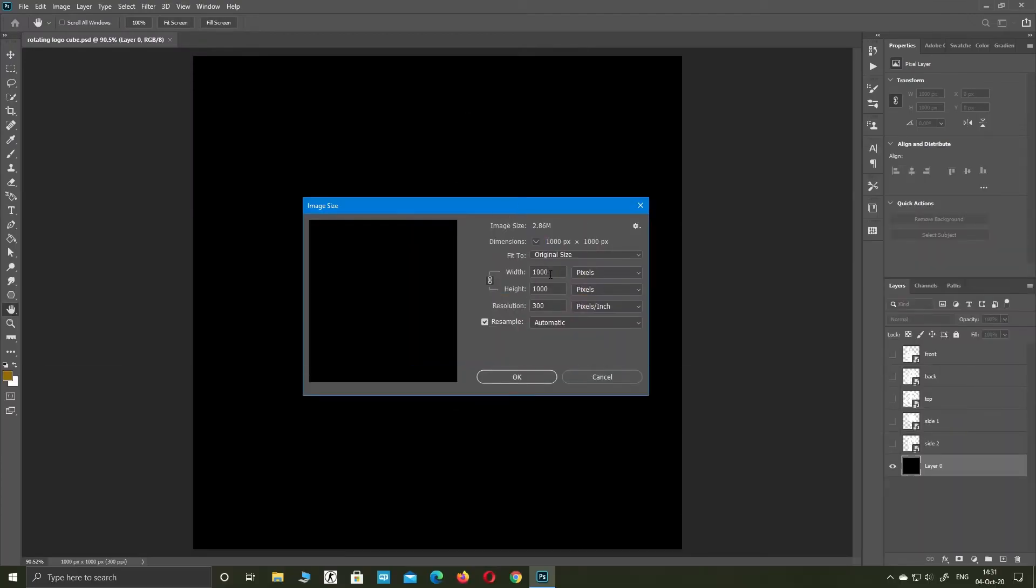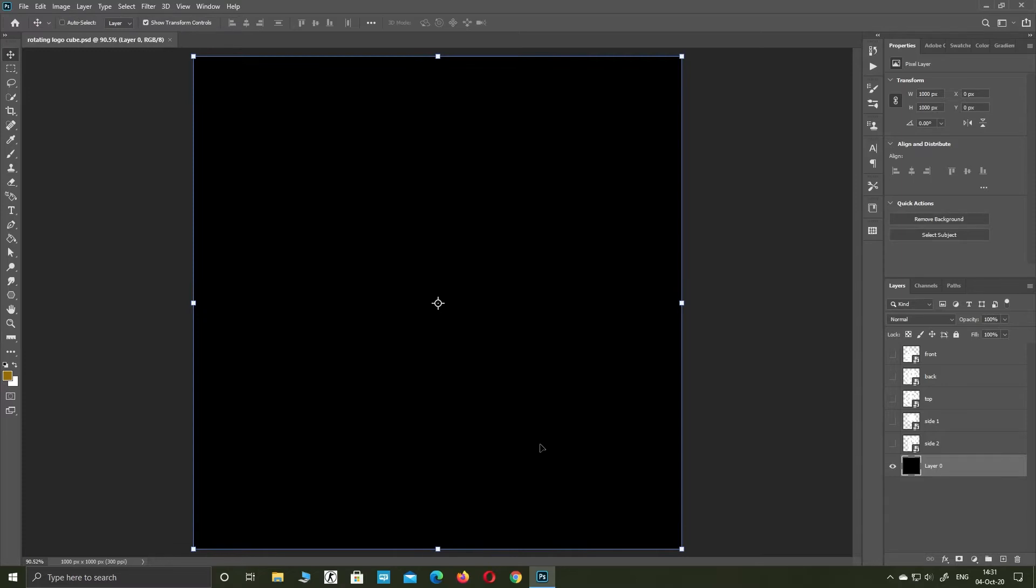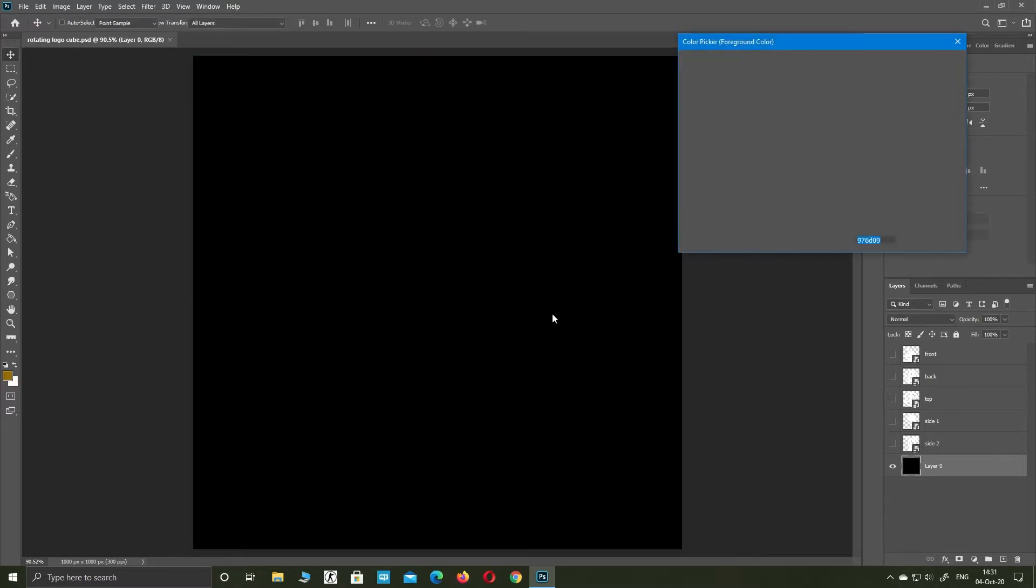Welcome to Photoshop Art Tutorials. Open a new document, 1000 pixels high and wide. Make a background color.